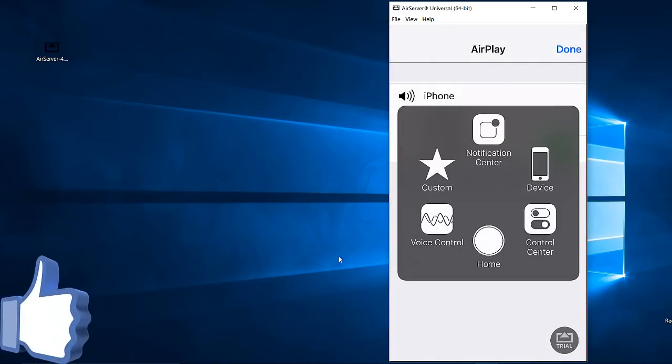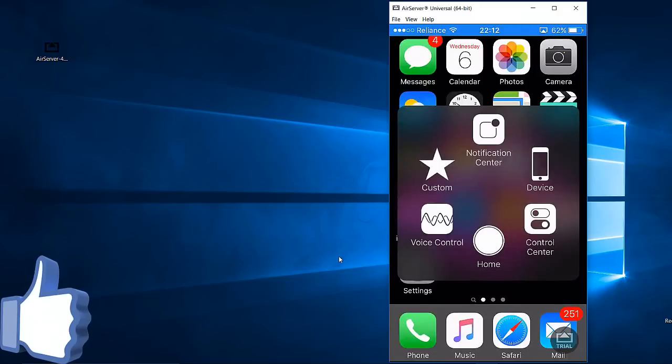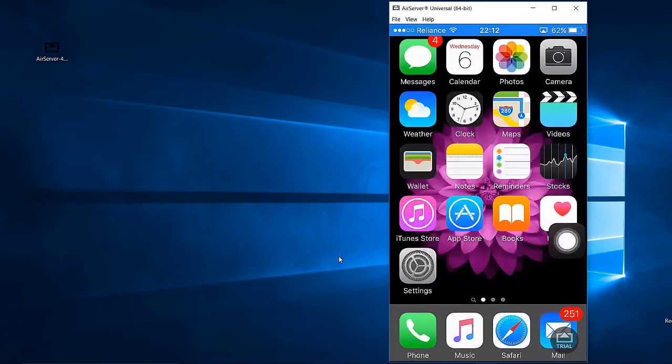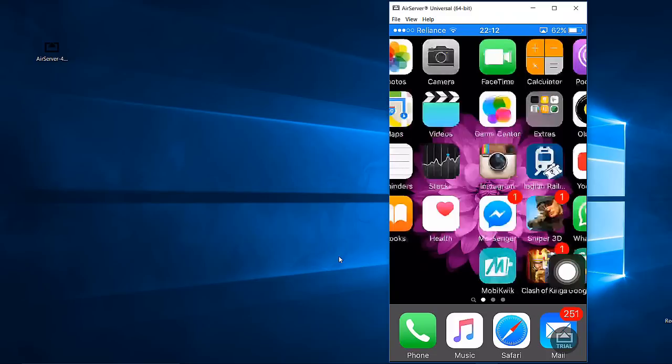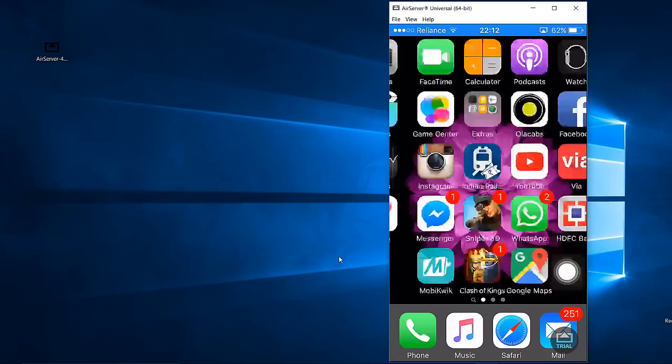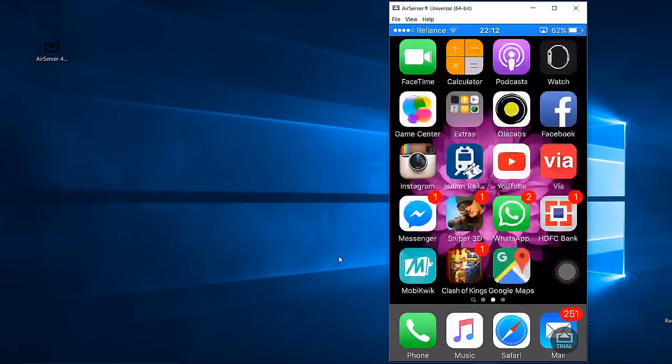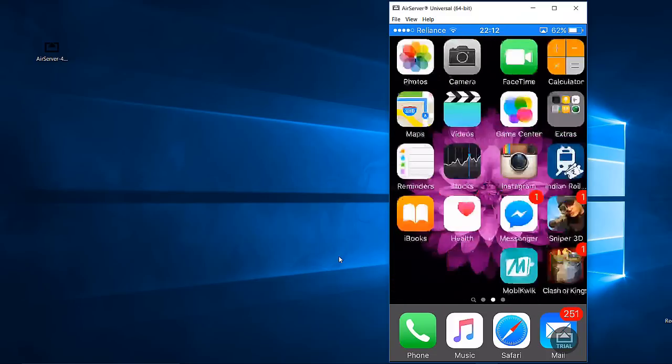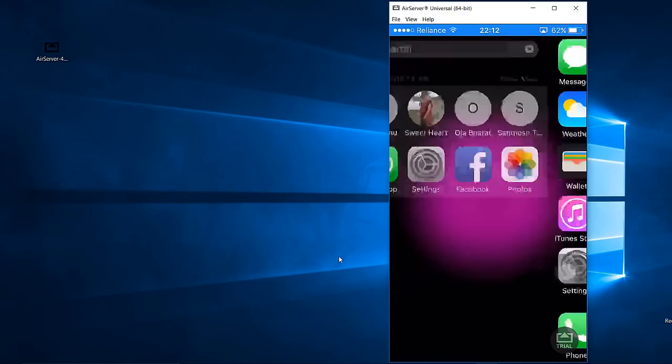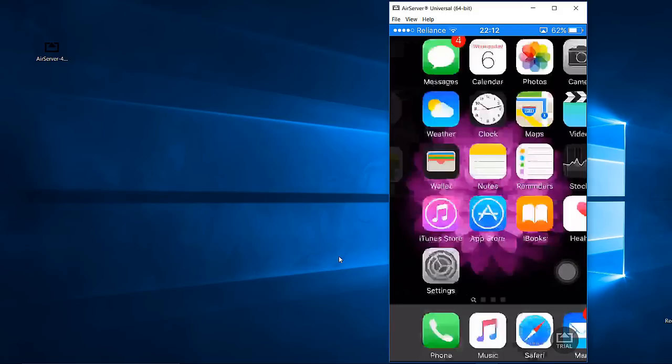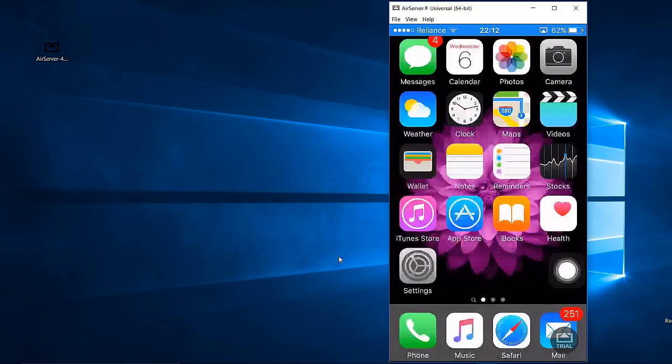Whatever I do in my iPhone screen, it will be completely shown in your computer or mirrored. So now we can record your computer as iPhone screen. So here there is a one second lag. That is okay, it's working good here.